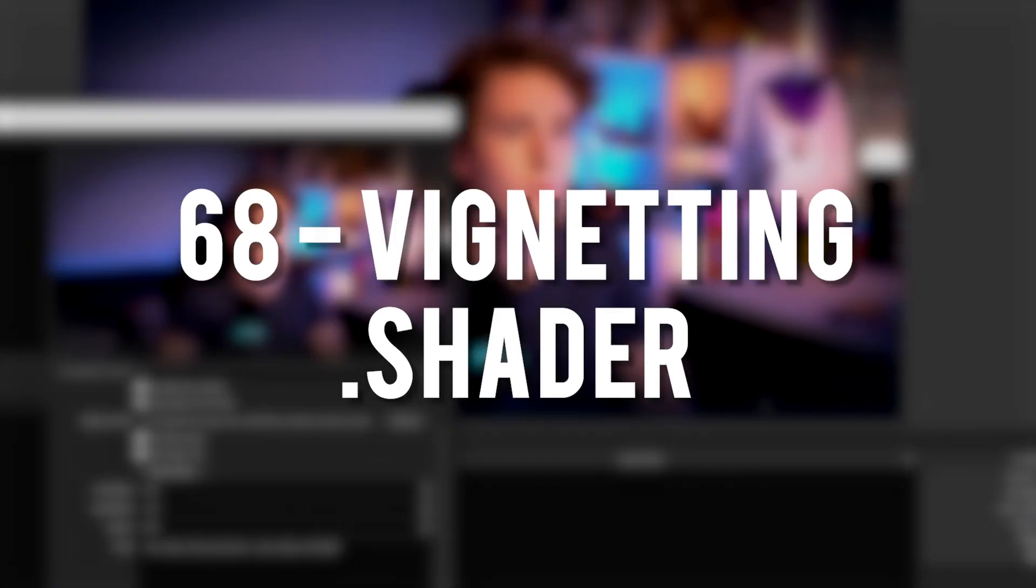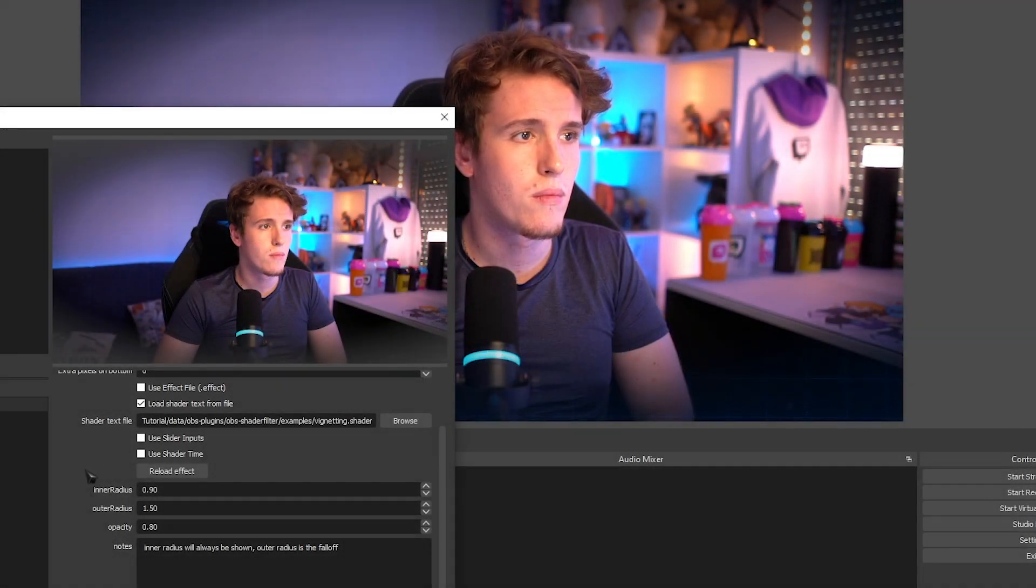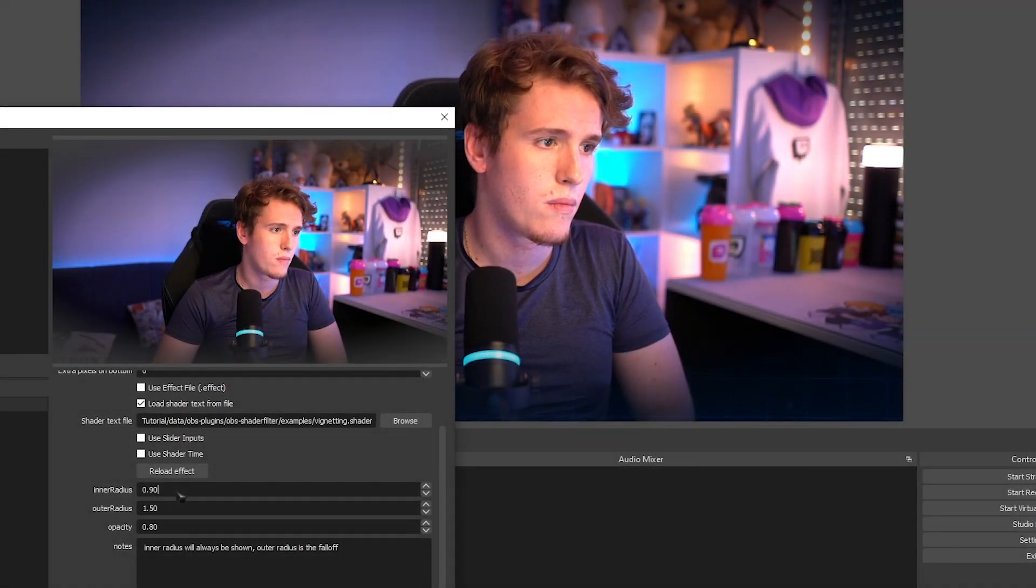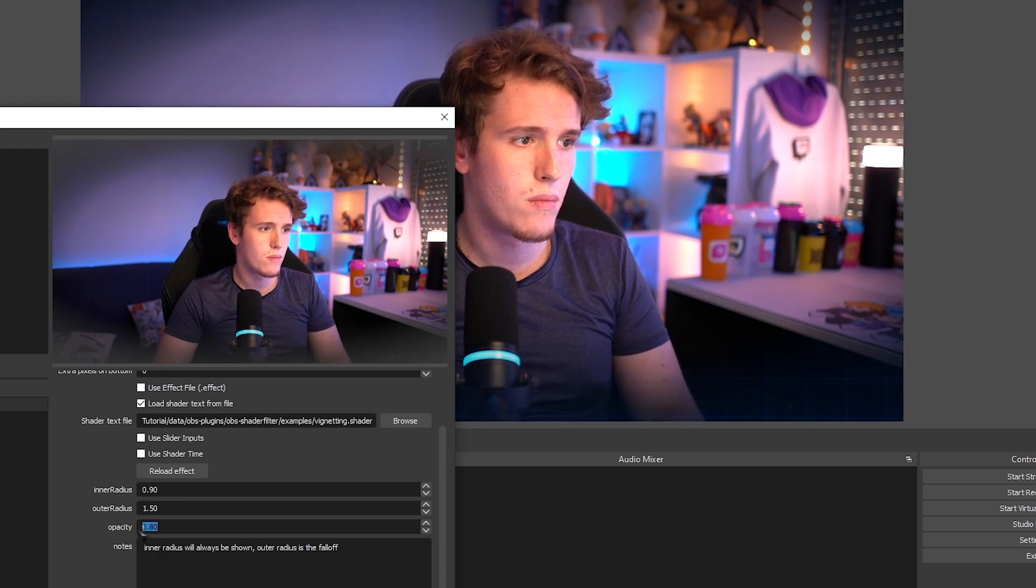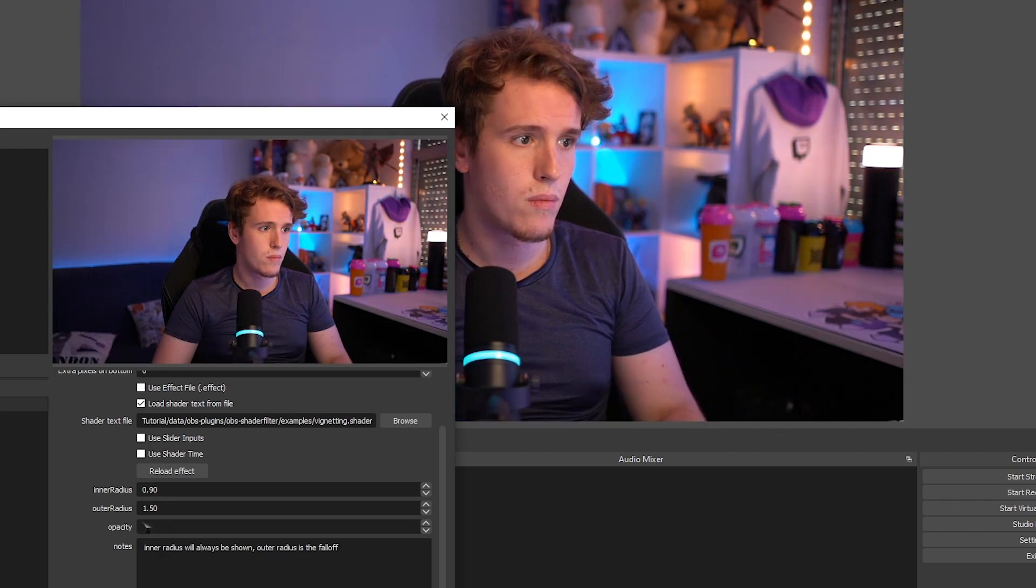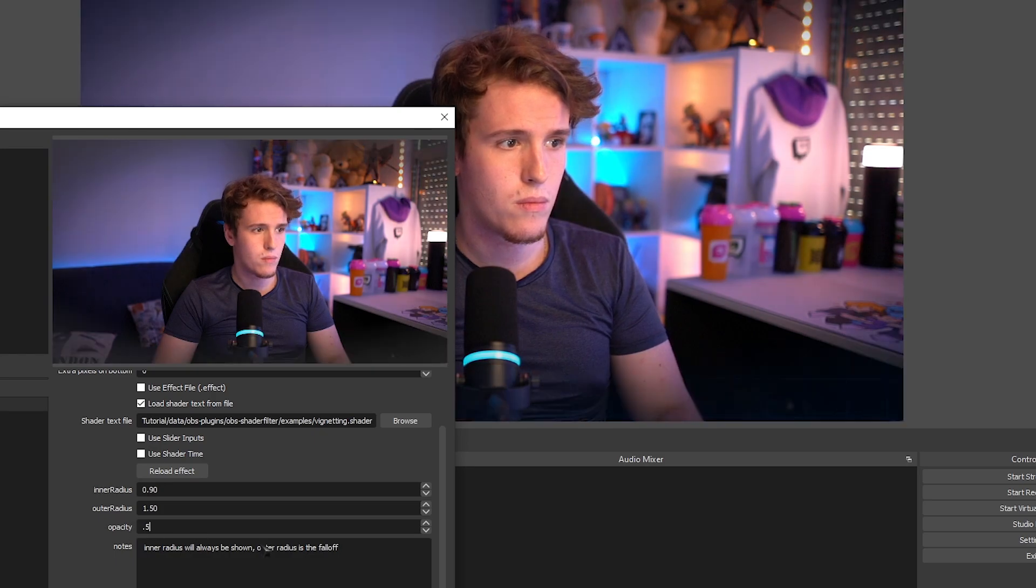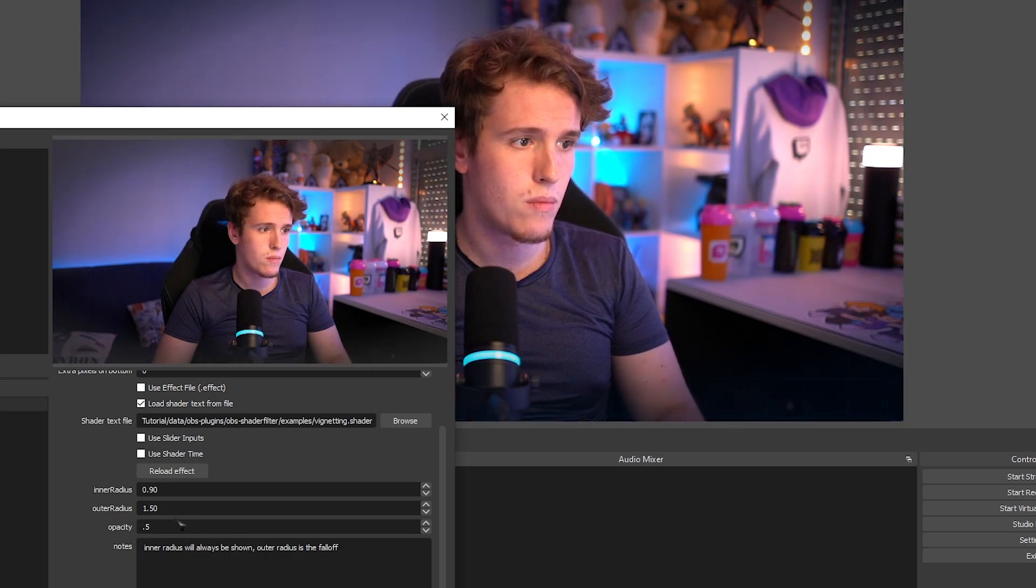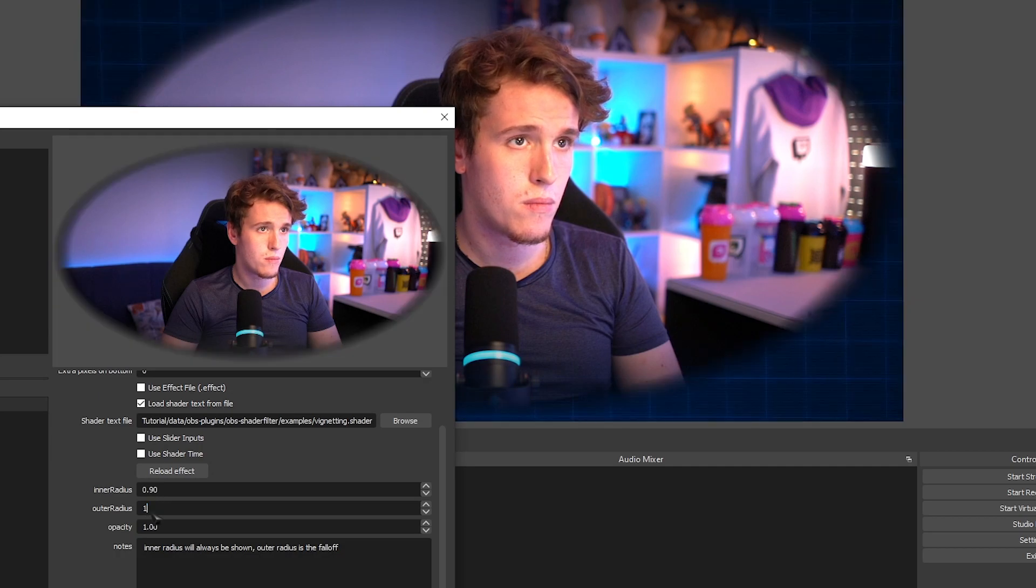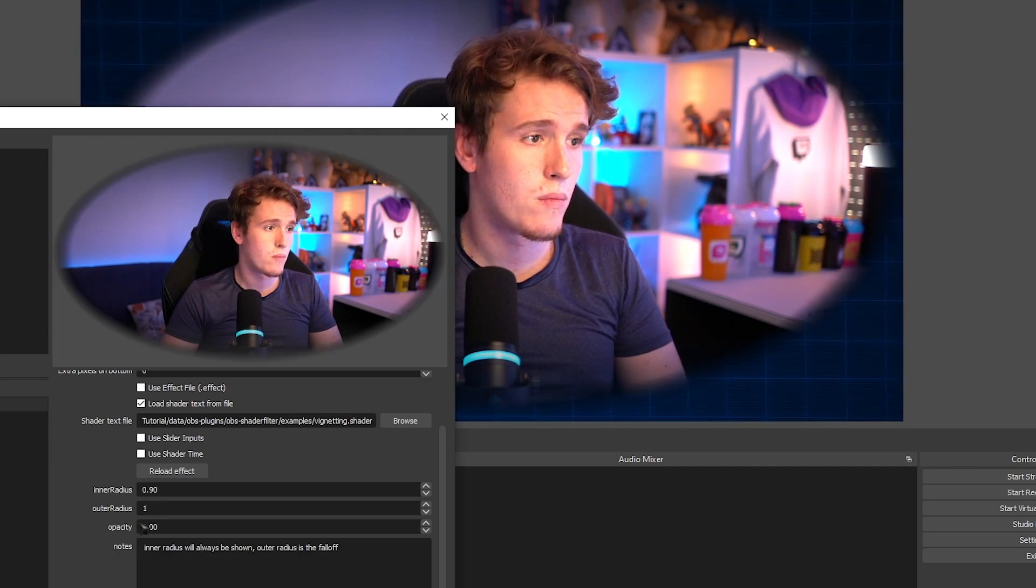Vignetting. I really wanted to like this vignetting because of the fact that it shows whatever source is behind the current one that I'm applying it to. I thought that was a very unique thing to have. But I really hate it because for some reason it increases the brightness of the source that it's in and there's no way to turn it off.